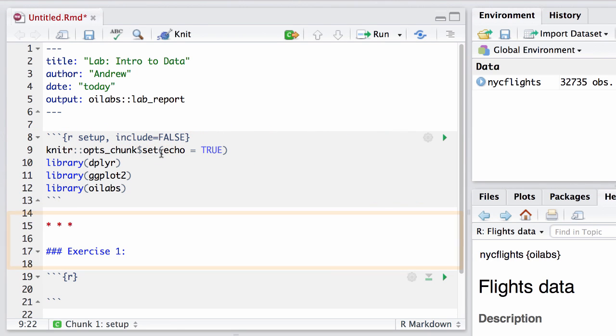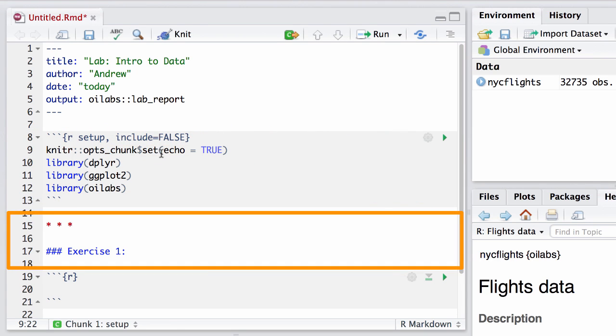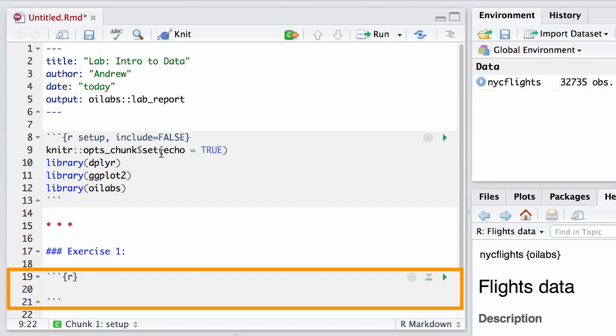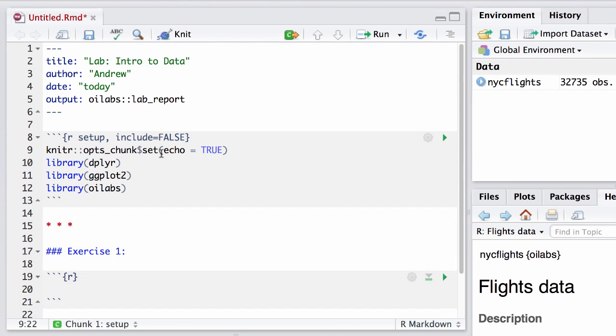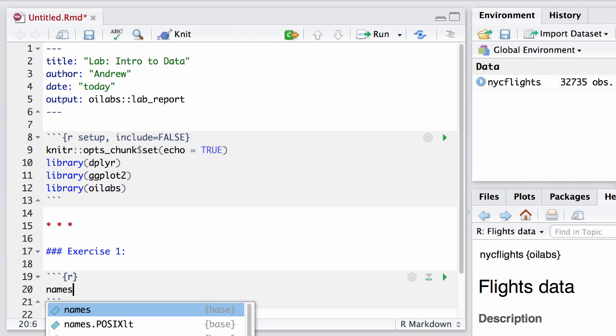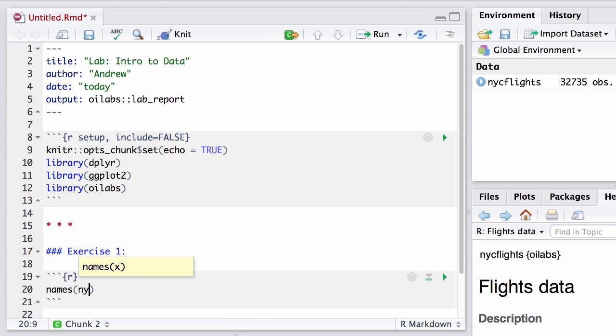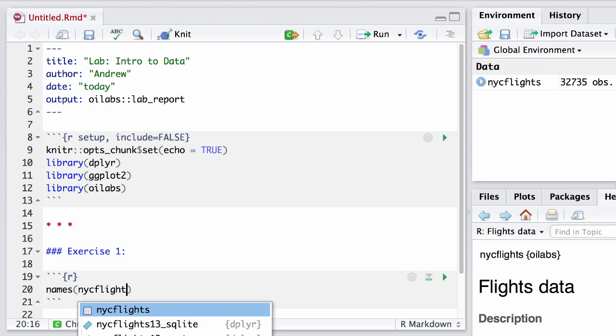Next, we see some text that indicates that this is exercise 1, then an empty R chunk. Now let's say the first exercise happened to ask for the code to find the names of the variables in this dataset. For that, I'd type names of nycflights.